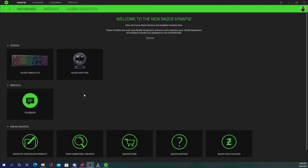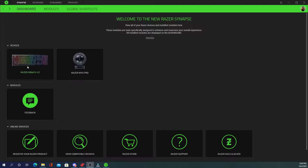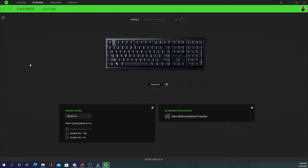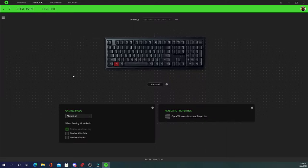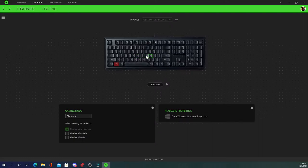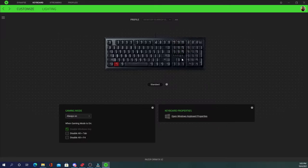So everybody, after unboxing your Ornata V2, getting it plugged in, updated and ready to go, you're going to want to open up your Razer Synapse app. Go over to the Ornata, just click on it once and you are in. So right off the bat it gives you a layout of your keyboard and you can go in and change and customize any of the keys and change over all of the stuff if you would like.